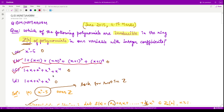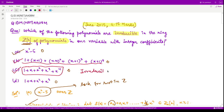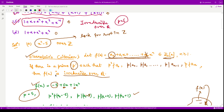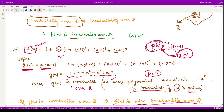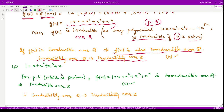For the third option, we check that this polynomial is irreducible because the corresponding prime p = 5 is indeed a prime number. Therefore this polynomial is irreducible over Q, and irreducibility over Q implies irreducibility over Z. So option C is also correct.